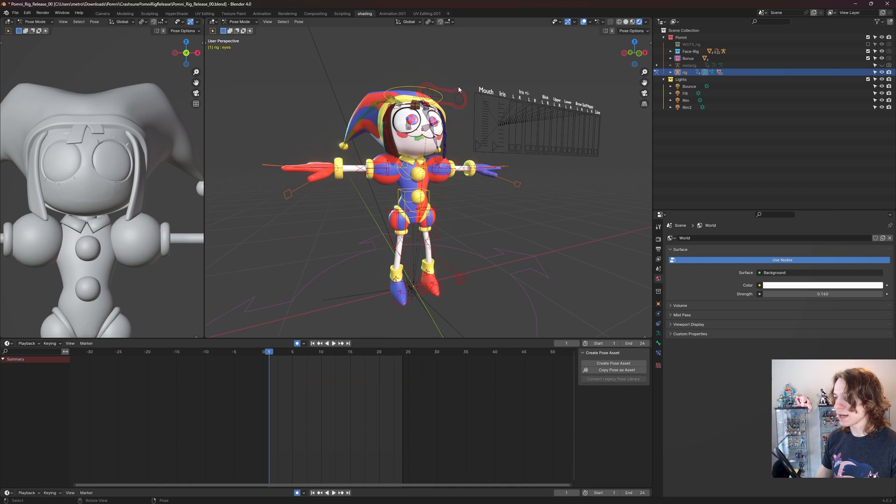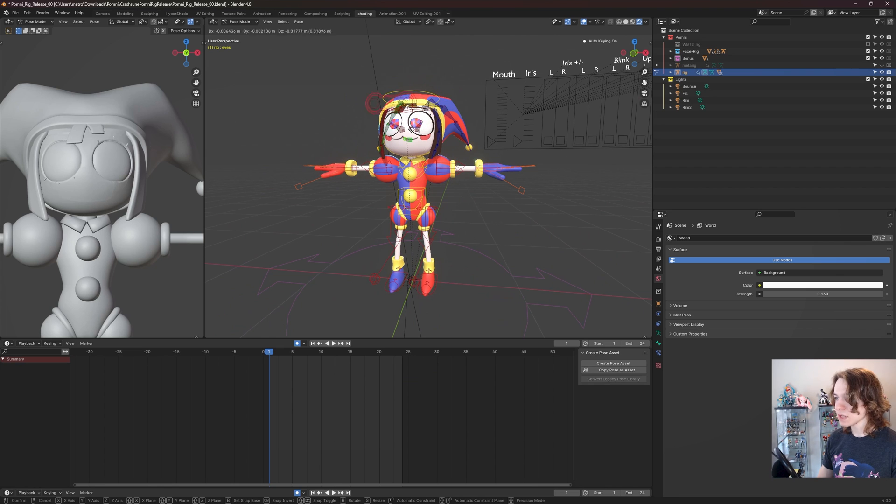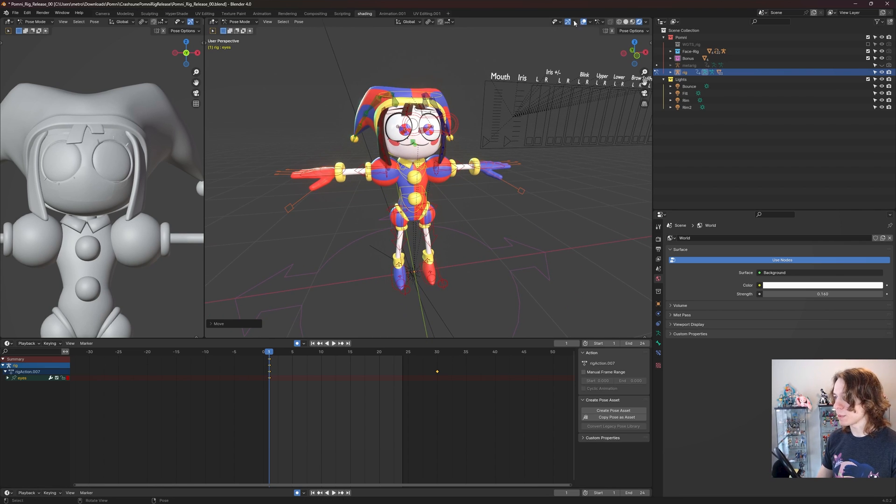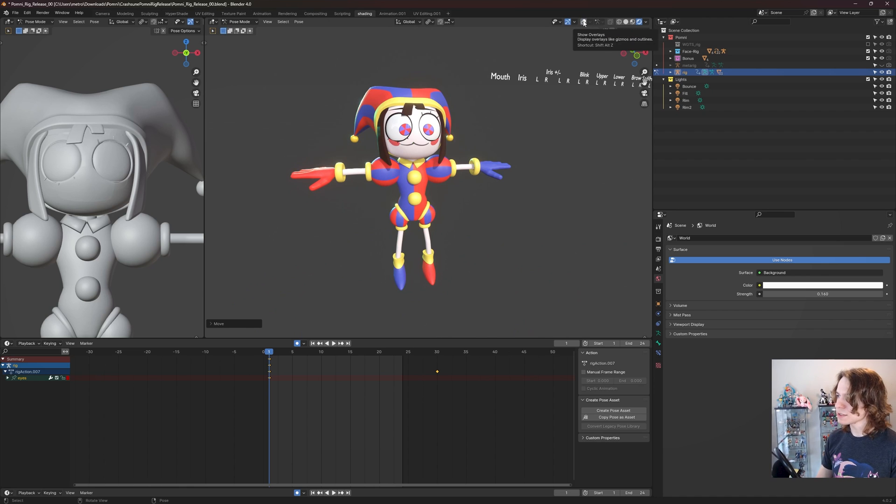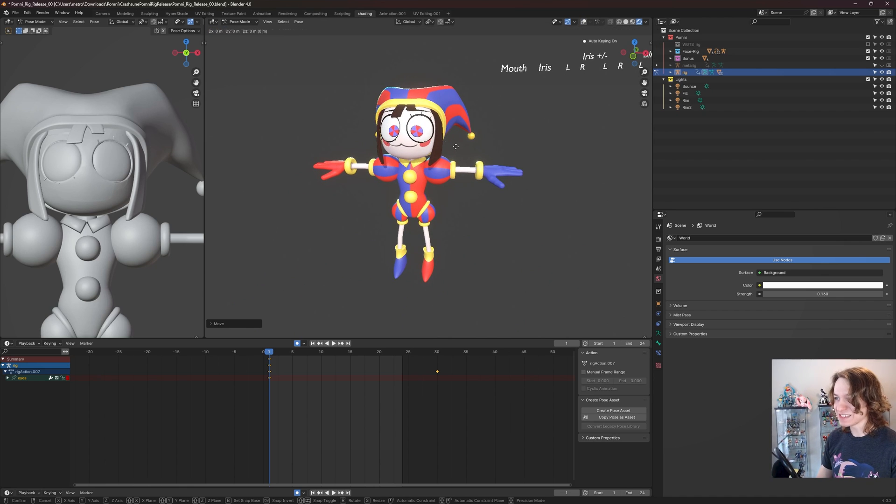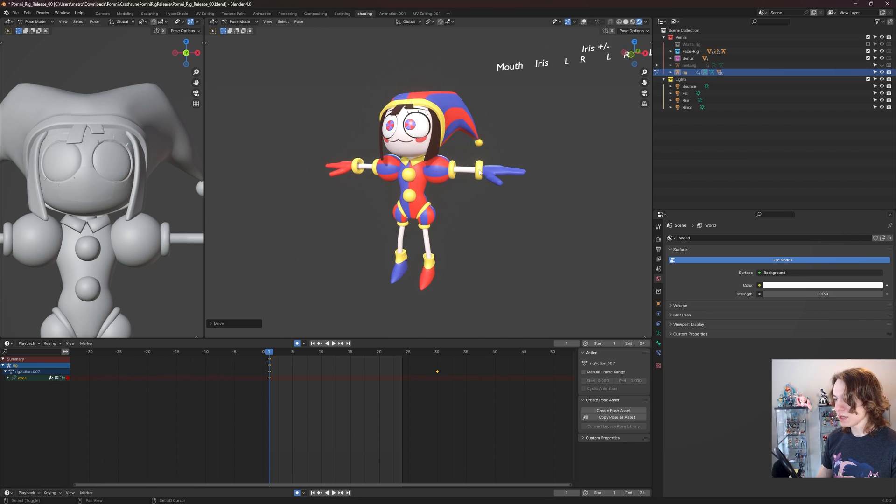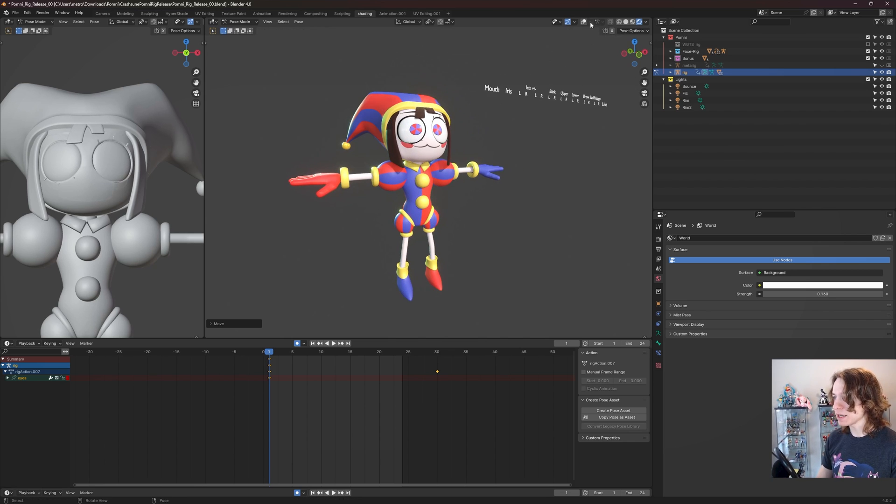We can move her eyes by selecting this little eye controller here and she is moving around. If we want a better idea of what we're doing, we can turn off our show overlays. We can kind of see what's going on a little bit better if we want to do that.